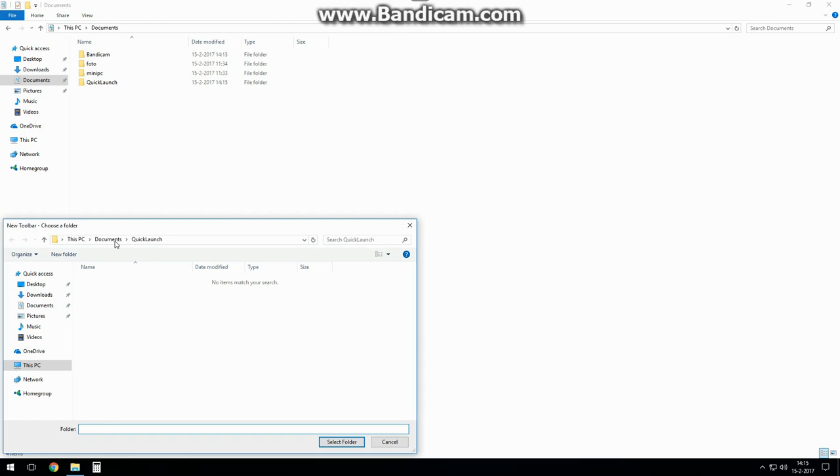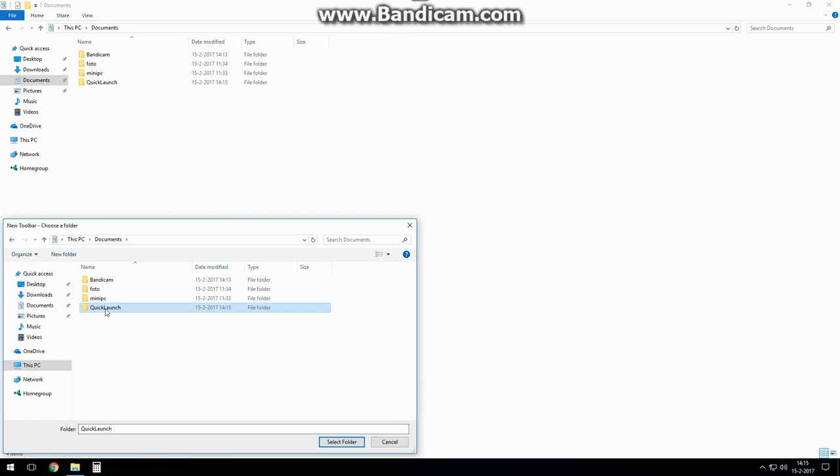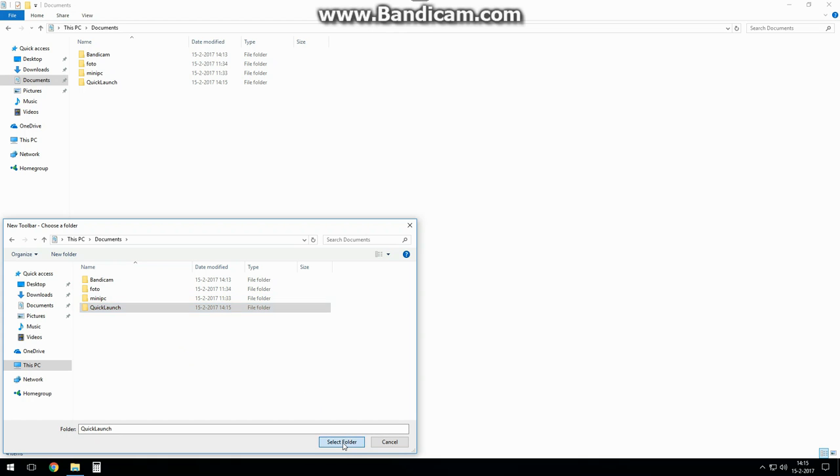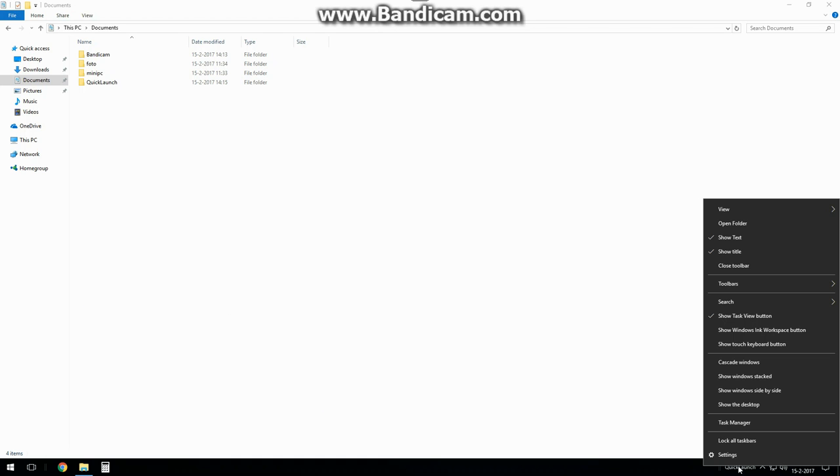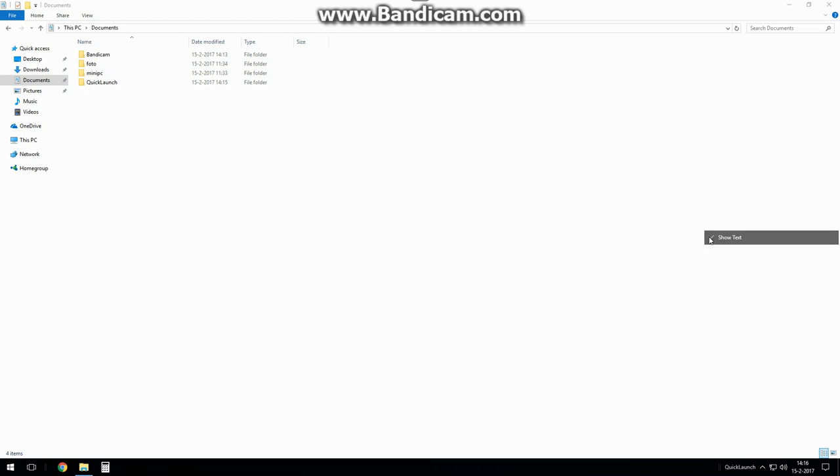Select the quick launch folder you just created. Right click on the taskbar again and uncheck show text and show title.